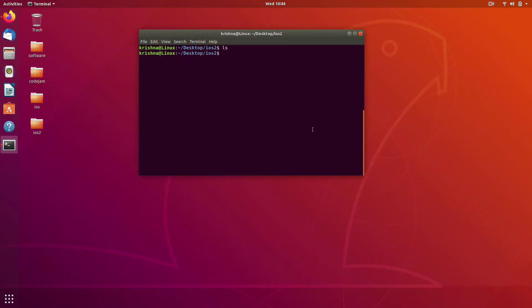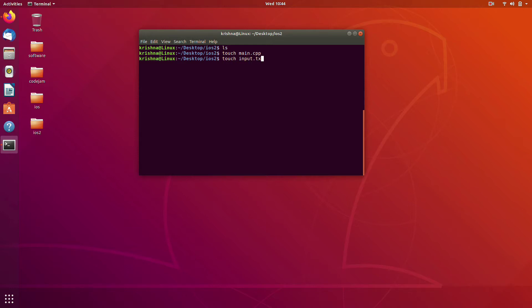Hey everyone, welcome back, continuing from last video. In this video I'm going to talk about how to use files as standard input or standard output in C++. Let's create our main file, and then a file for input and a file for output.